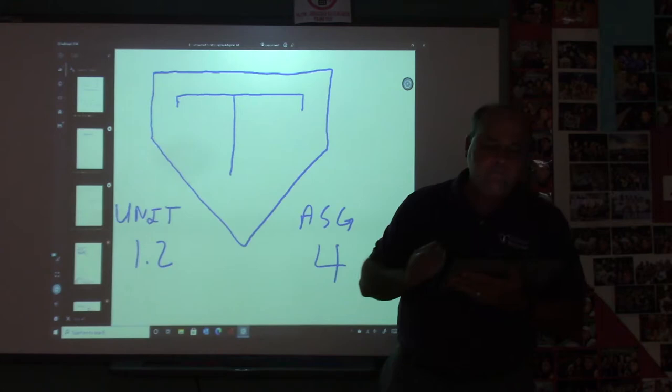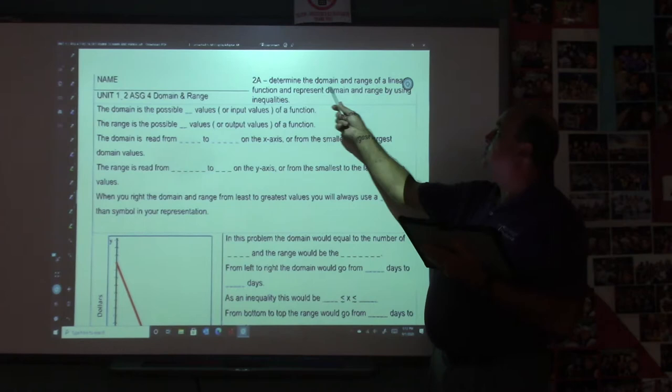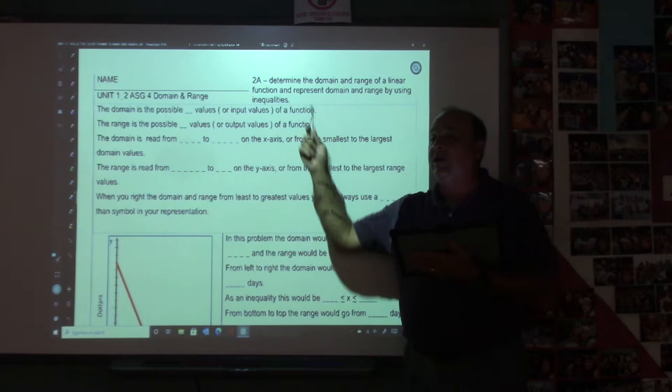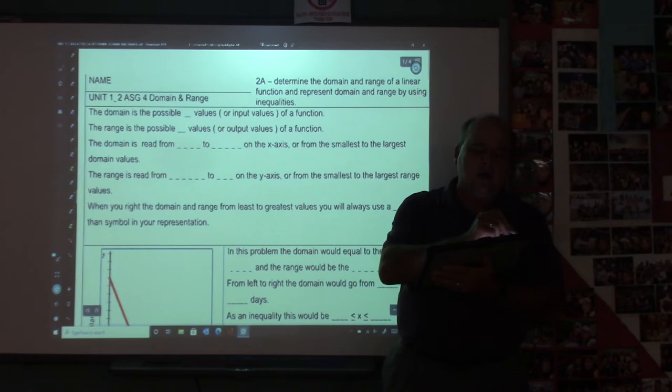Okay, so this is what your assignment looks like. We're going to determine the domain and range of a linear function and represent domain and range by using inequalities. We're going to have a blast. So let's go down here and get some 8th grade math review.